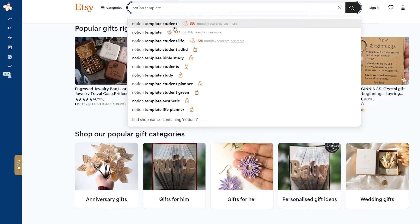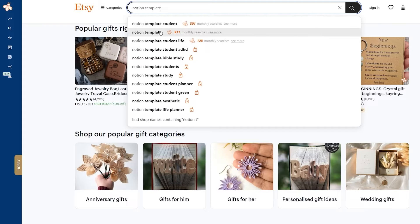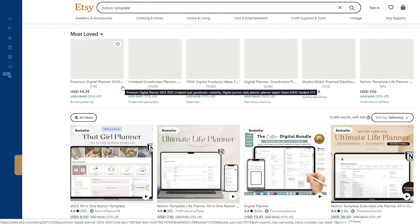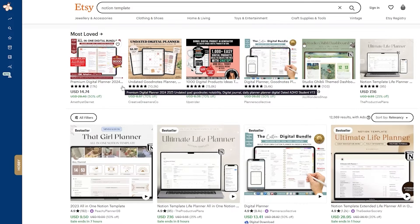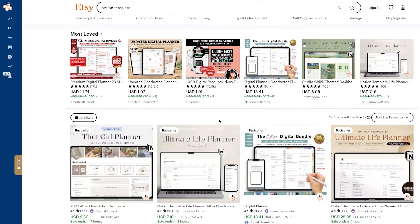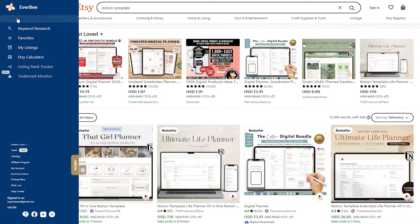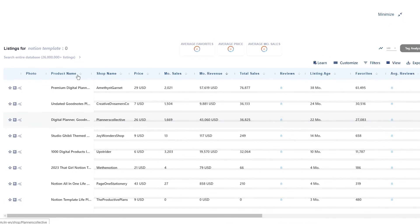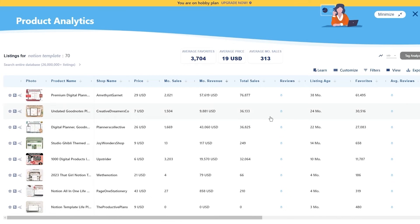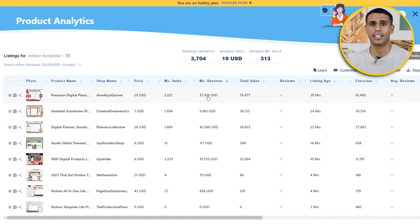Depending on your plan, some monthly search numbers may be locked, but you get the point. Select an item with the highest monthly search count. When choosing your keywords, avoid items with very low monthly searches. Once you hover to the left side menu under the EverBee logo, click 'Product Analytics' — it will show you all the listings under 'notion templates.' You'll be able to see prices, monthly sales, monthly revenue, total sales, reviews, and much more, all organized in categorized sections.